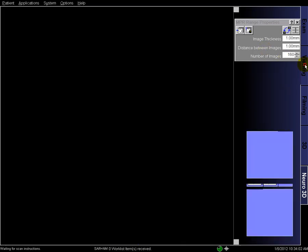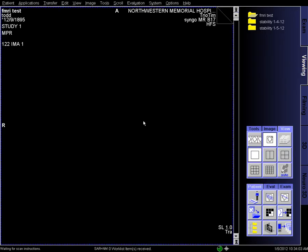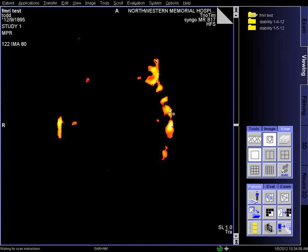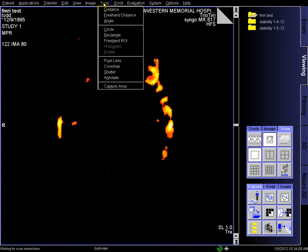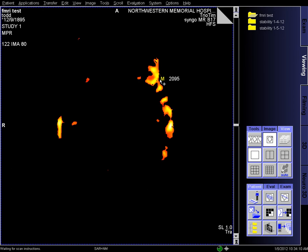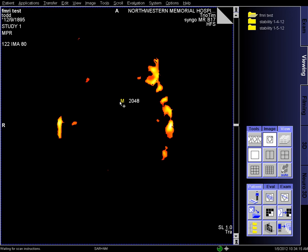Load that into the regular viewer. And as we scroll through, you'll see the different colors. We can turn on the pixel lens and get the intensity, and that's 2500 there, and the background is 2048.